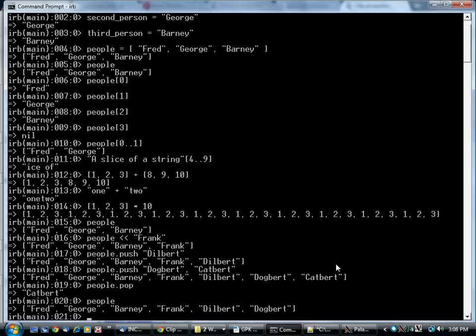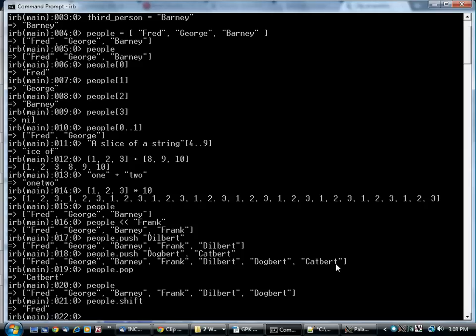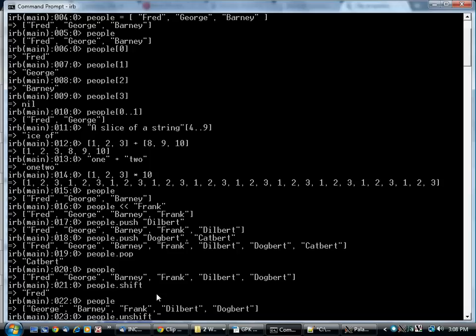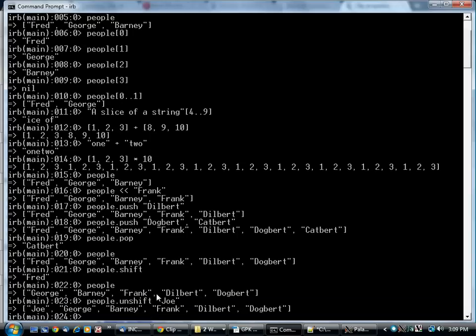There are also two operators for operating on the left-hand side of the array. If I say shift, it returns the first one, Fred. And it's called shift because it takes the first element out and all the others shift down. So George becomes element zero. And there is an unshift as well.